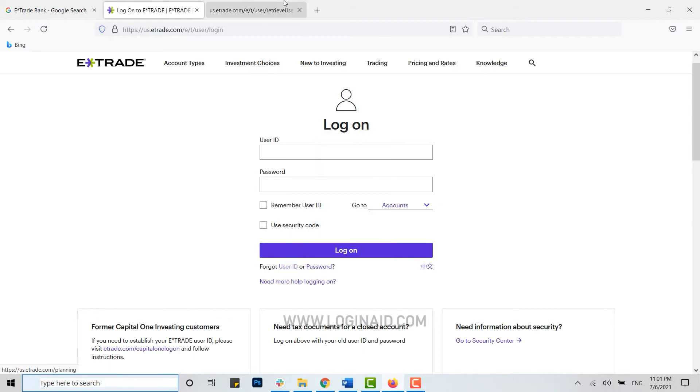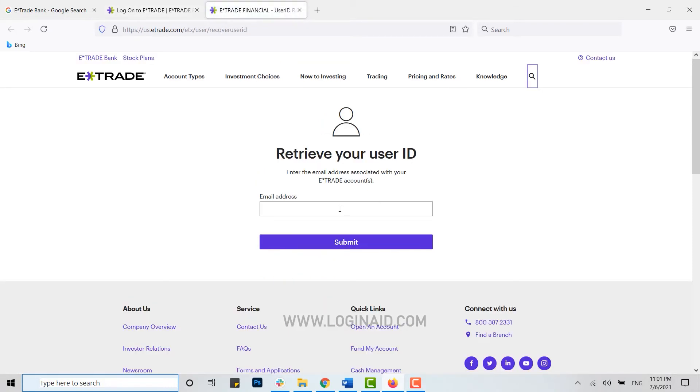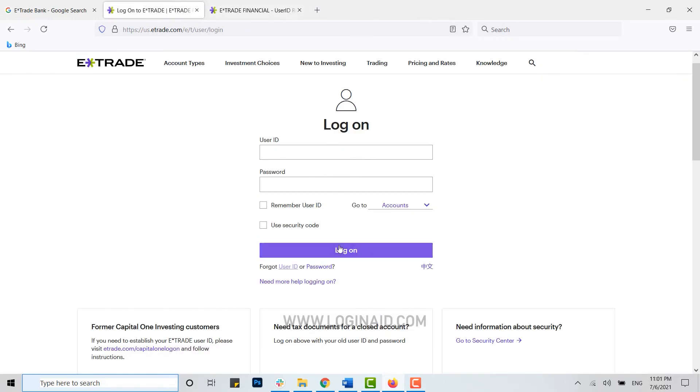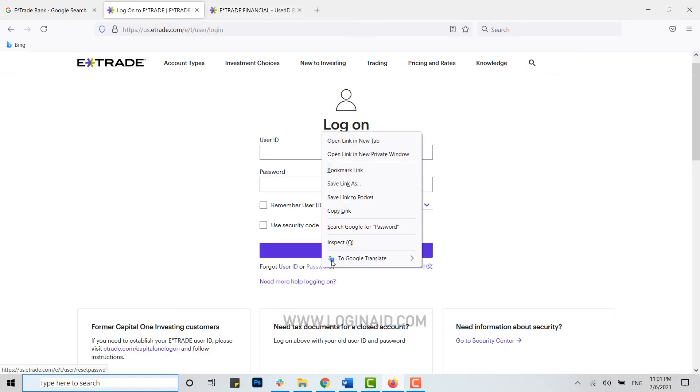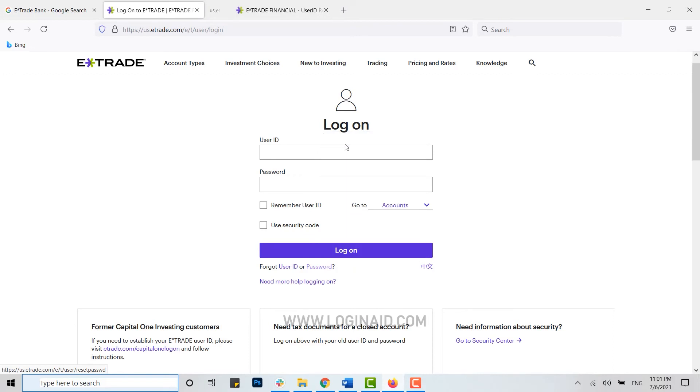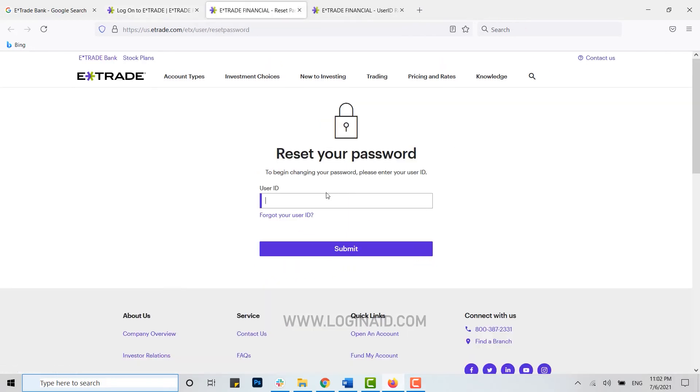And here you provide the email address and click on submit. With this you will be able to recover your user ID for the bank. Similarly for the password, you click open the forgot password option. Now here you type in the user ID of the bank.